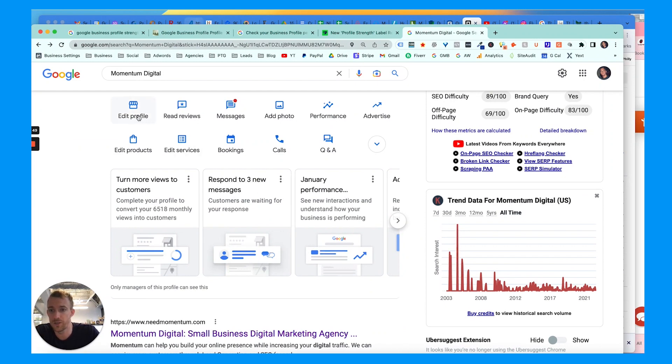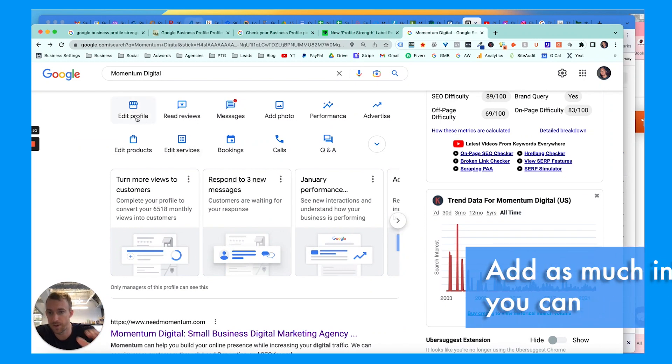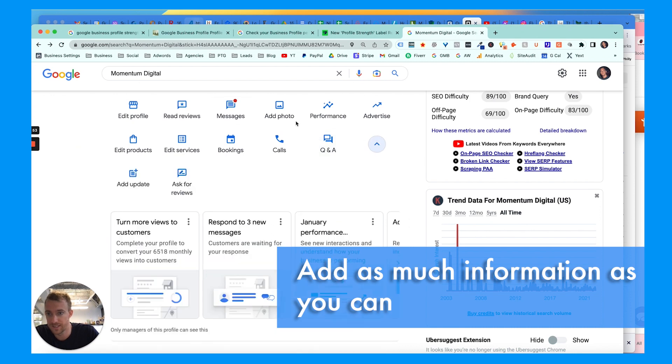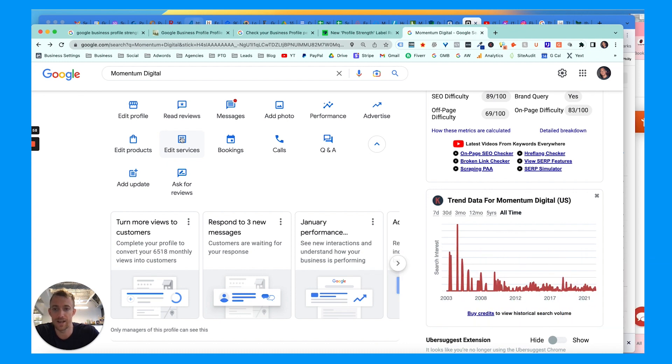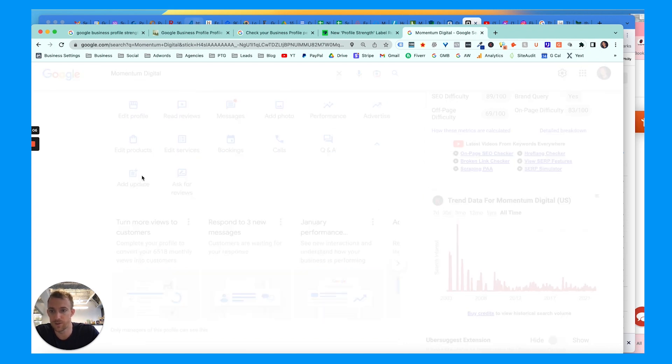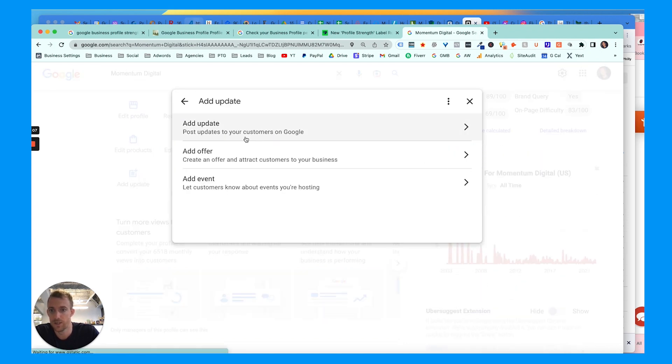Second thing you want to do is optimize your profile completely. Add as much information as you can about your business right here in the edit profile tab. But also if you sell products or services, you want to add those products or services with pricing and descriptions and links. You can turn on a Q&A section. You can also add updates - these are posts.